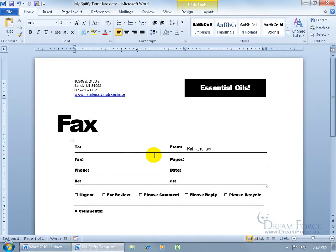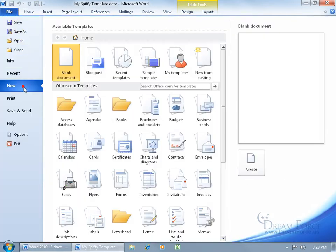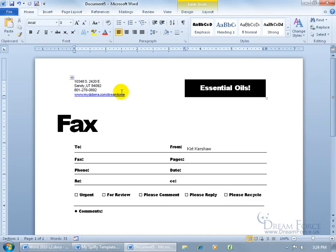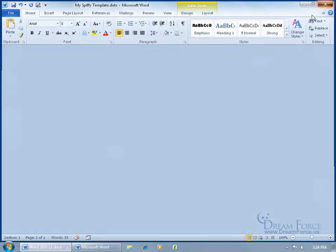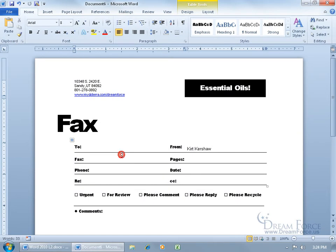Now let's go ahead and see if it updated those changes by clicking on file, going to new, selecting my templates, my spiffy template, double click, and it's got essential oils. Cool. Go ahead and close out. I didn't double click and open this up, essential oils.